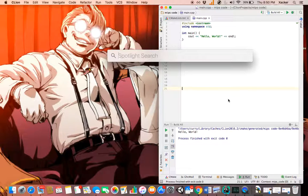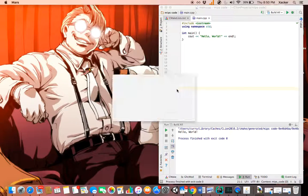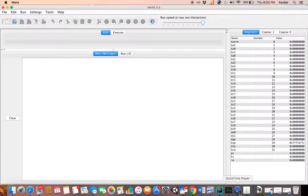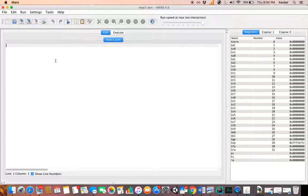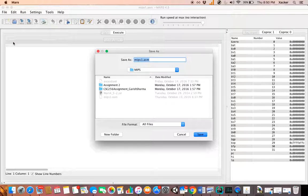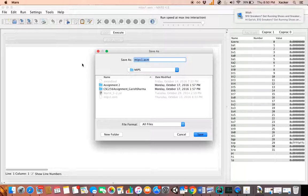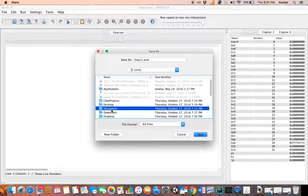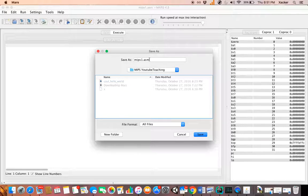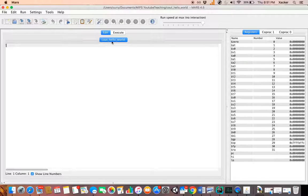The first thing you want to do is open the MARS IDE. This is your output screen - let's minimize this for now. Let's make a new file by clicking on this button. Let's save this first - the reason I want to save first is because if I don't save the file it won't assemble. I'm going to save it to my documents.